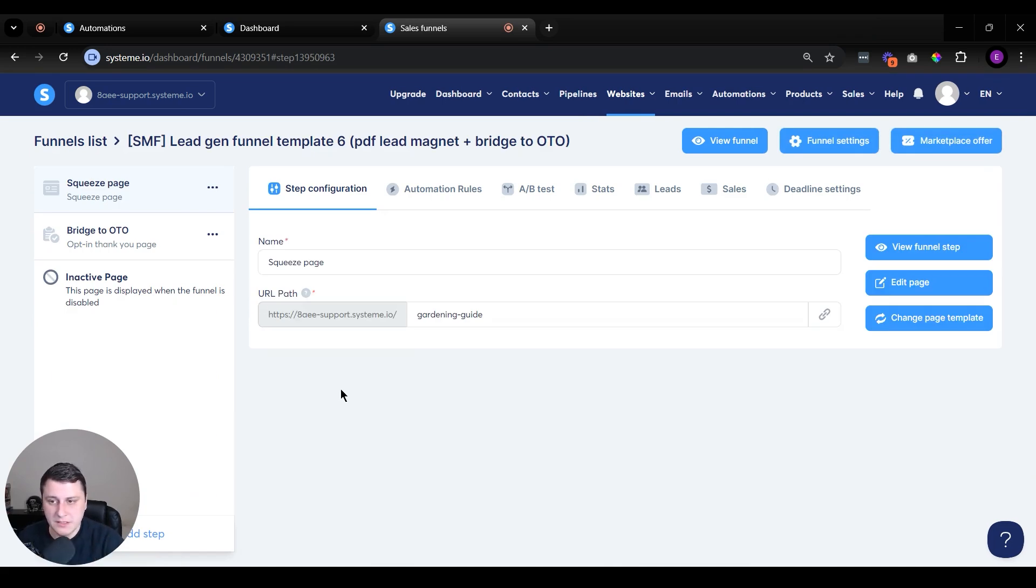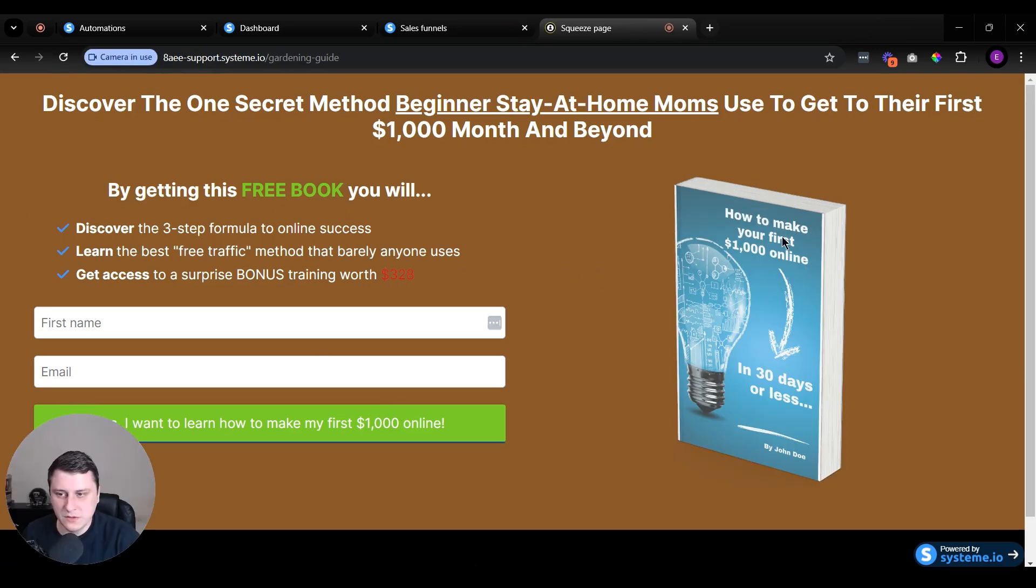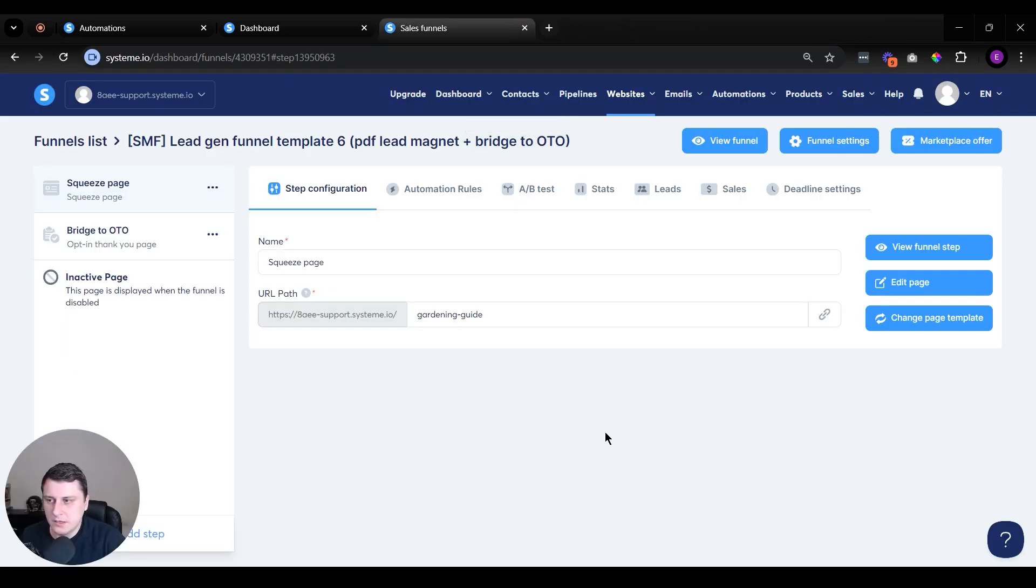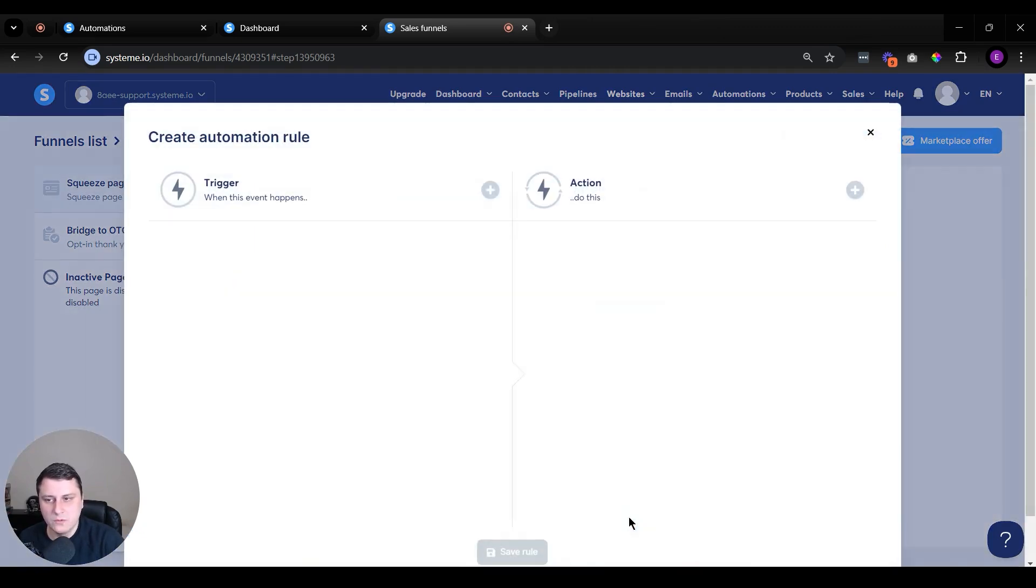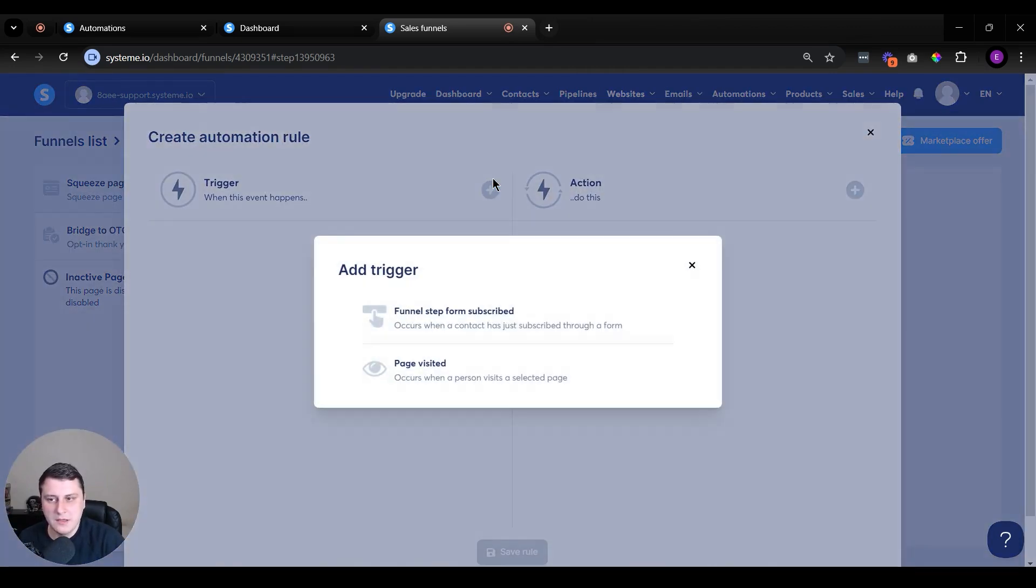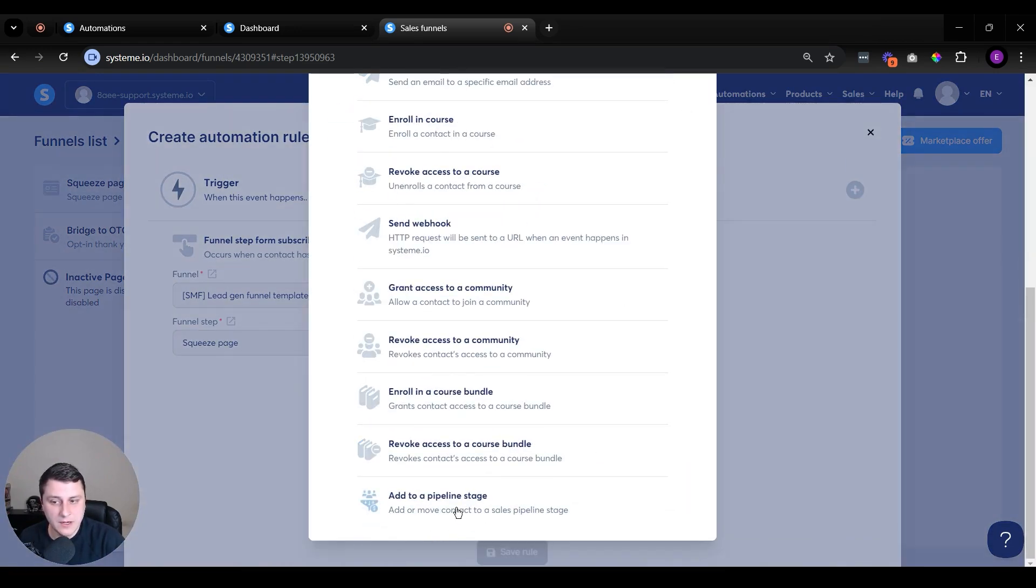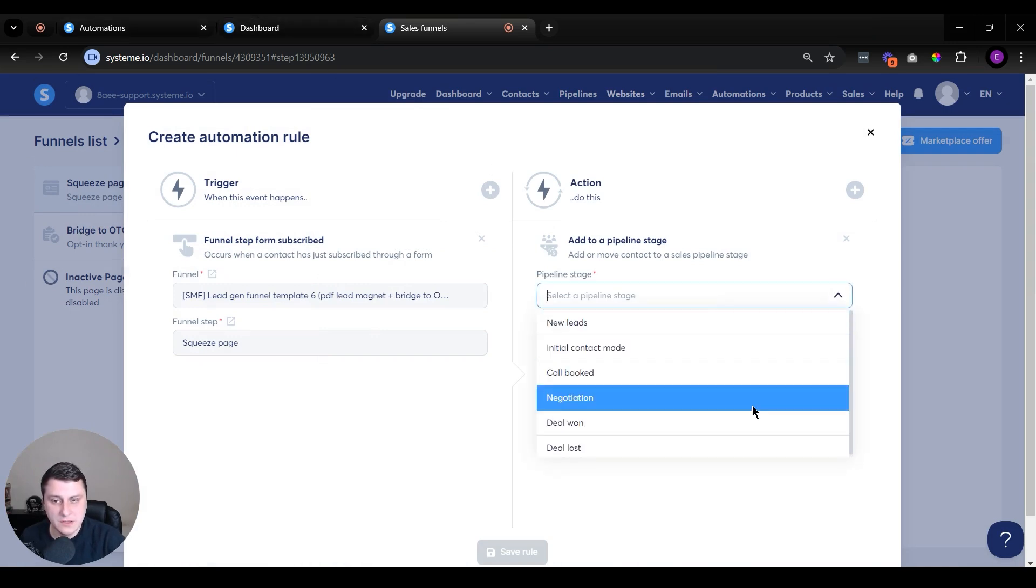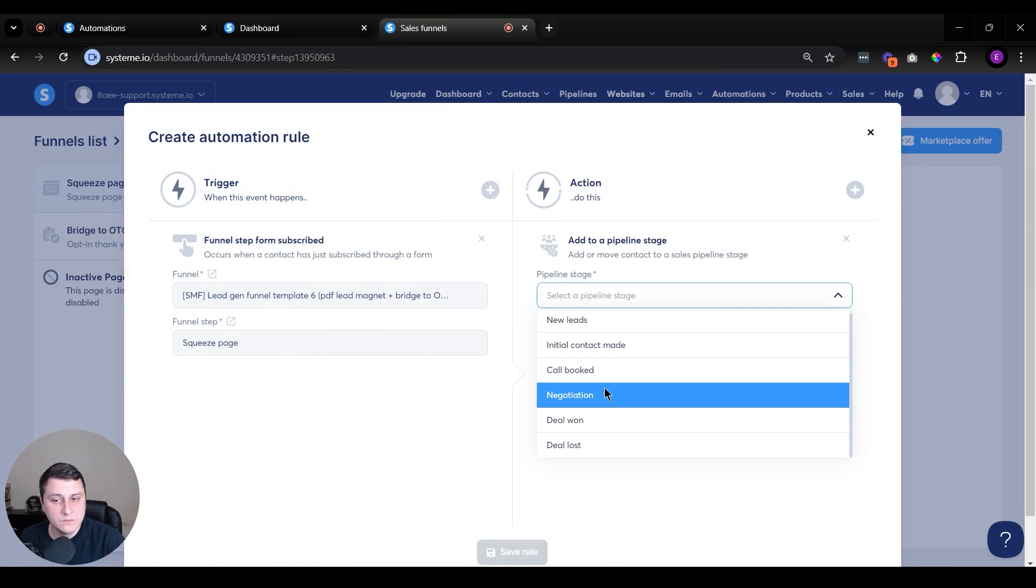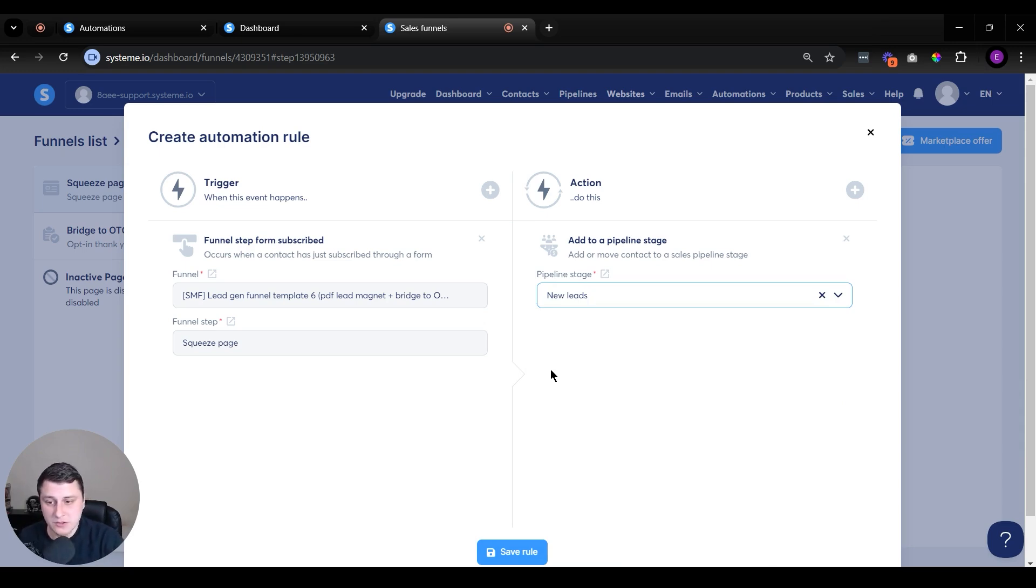And the way you do it through an automation with a form is if you click on the funnel over here, let's say this is a basic lead generation funnel that I've just been playing around with in one of the previous videos. You need to create the automation under the squeeze page, click on automation rules, add a rule. So once they submit their name and email in the form, and this is that specific funnel, it's automatically linked. The action is going to be, if you go to the bottom, you add them to a pipeline stage. So we have the pipeline that we've just looked at in the other tab.